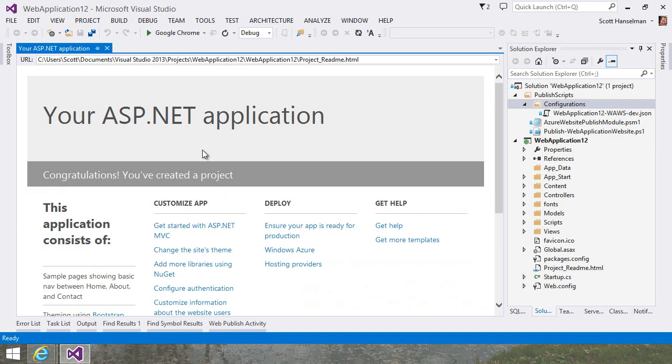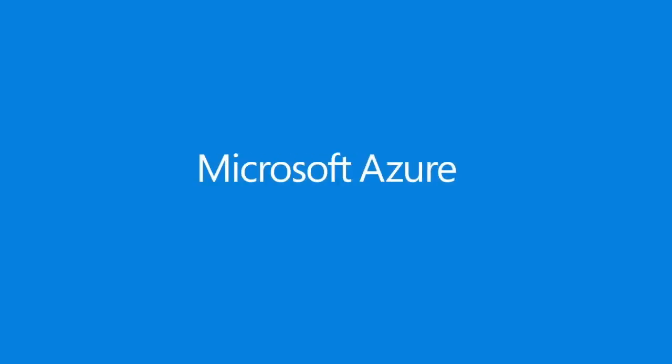Creating websites using Visual Studio and deploying them directly to Microsoft Azure is super easy. I hope you have a lot of fun creating websites during your Azure trial. I'll see you next time.